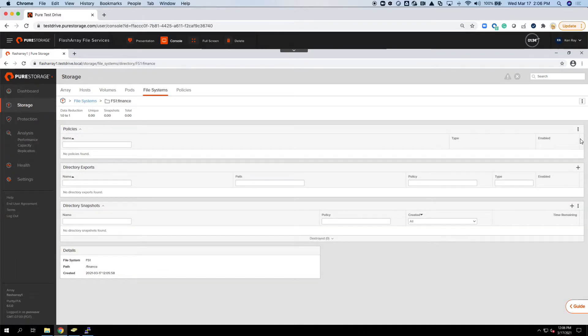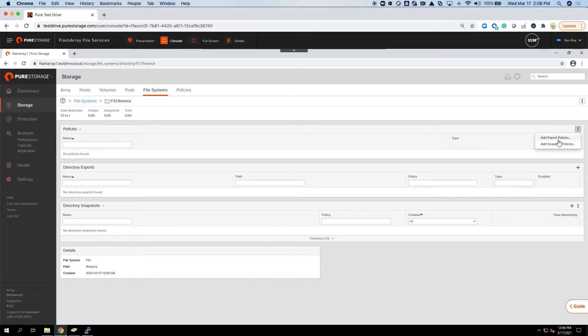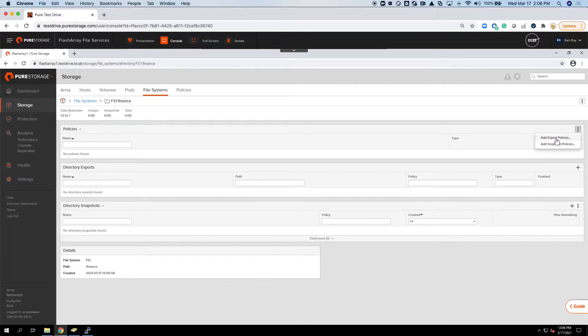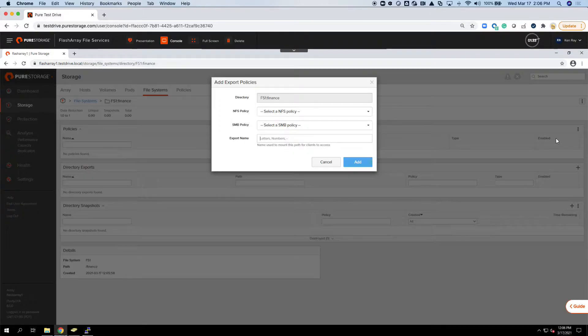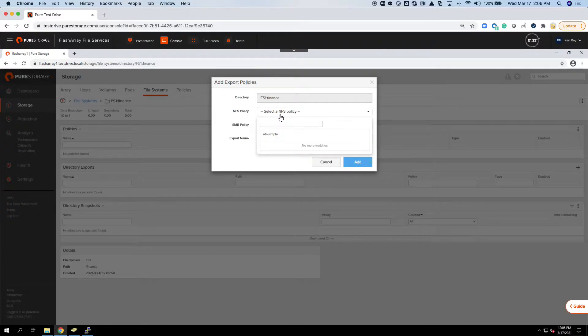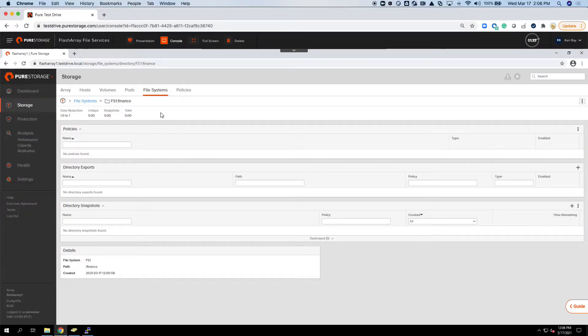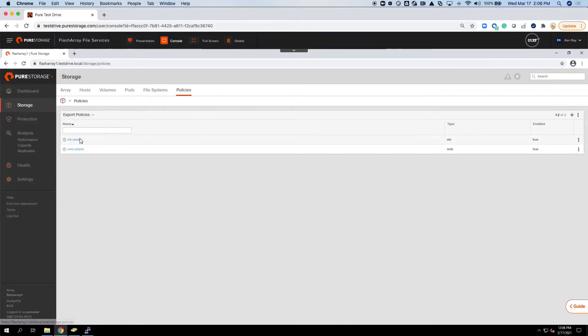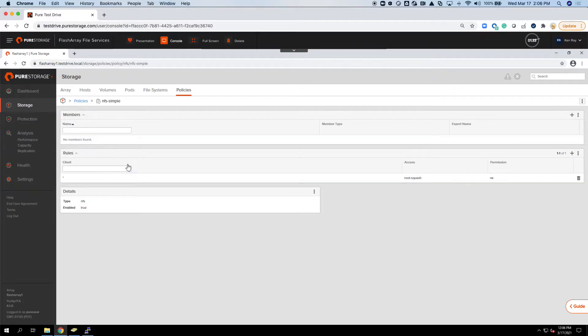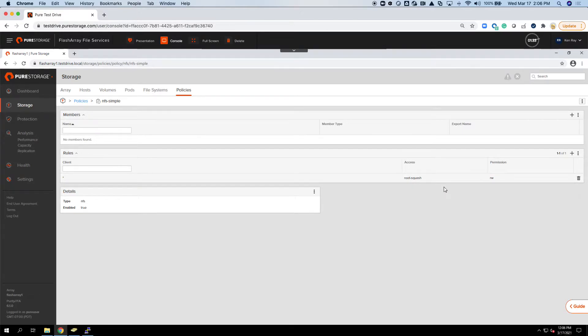So now I've created these management point directories off of this file system. If I drill down into it, here's where I can actually set up the policies. I can add export policies and snapshot policies. If I add an export policy, I select the NFS policy, and we've got some built-in ones by default.